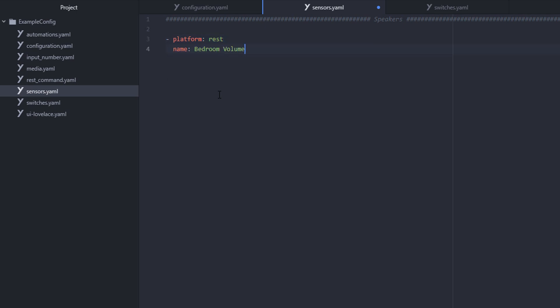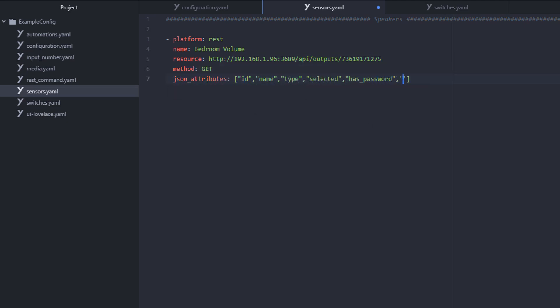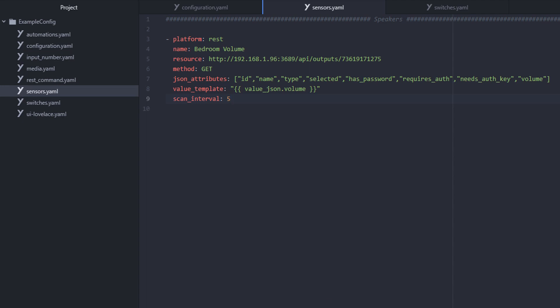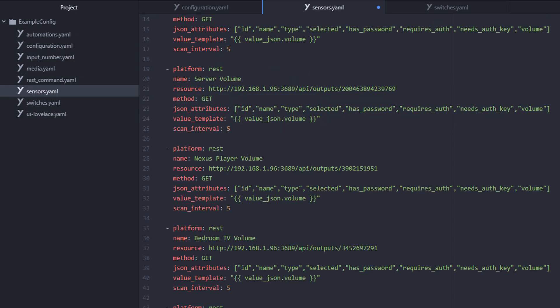Now we need Home Assistant to understand how to check the state. So we'll set up some REST sensors that will check the volume level for each of the speakers. This sensor will call our media server every five seconds to check the state and the volume level of each speaker that we have set up. Once more, do it for every set of speakers that you want to configure.